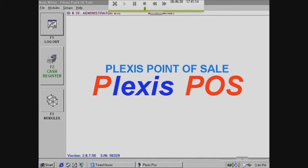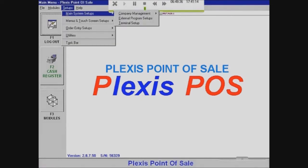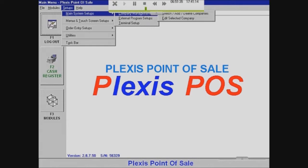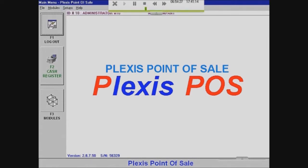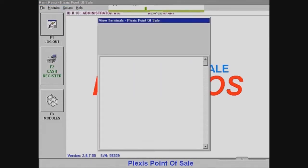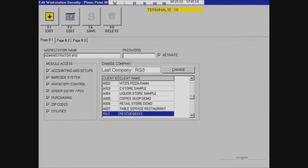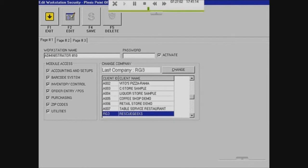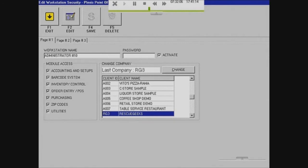What you want to do is you want to go into your terminal setup and you want to choose which terminal account that you're going to use that you would set up before. And what you're going to do is you're going to go into the details of that account. And then you're going to set the company. So right now it's already saved as what I wanted. But usually you'd have to set it to the new company you made. So you would just select it and then click Change.